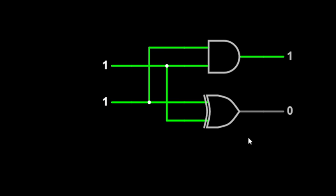About the AND gate, you are very well aware that it is the product of the two inputs, A cross B. If both inputs are high, it will give high at the output.